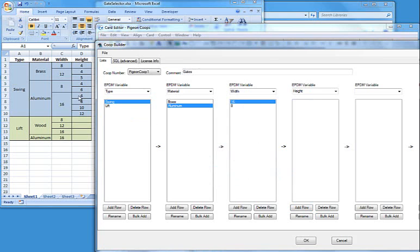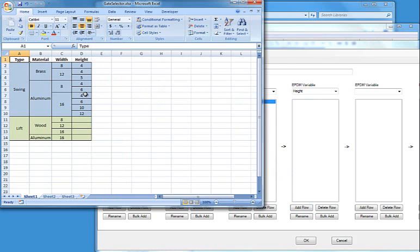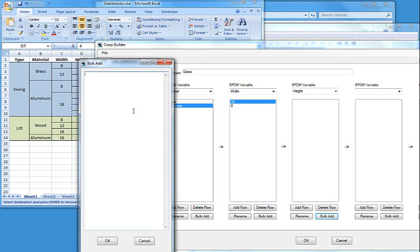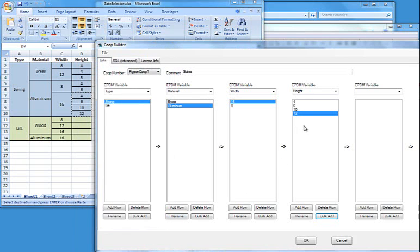Instead of typing all those over again, I'll show you another little trick. I can highlight all of those, copy them to the clipboard, and use the bulk add tool, which gives me the ability to paste information from the outside world into pigeonhole very quickly.